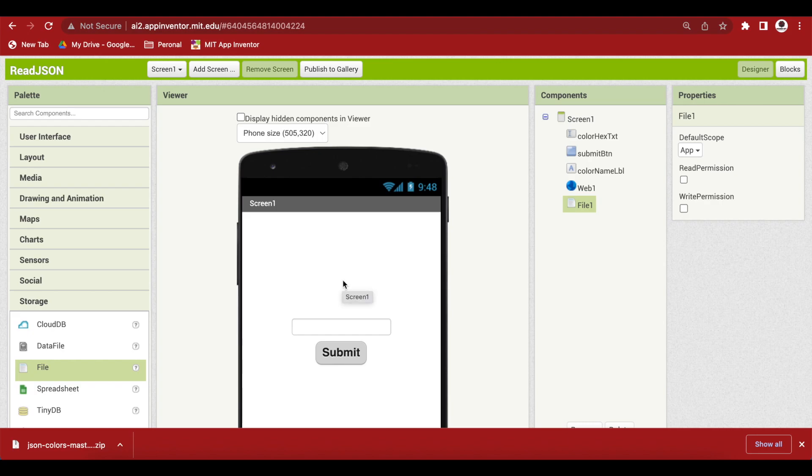Now, from storage drag and drop a file component. This is needed for reading it into the system, not for interpreting it. For interpreting, we will be using the web component.